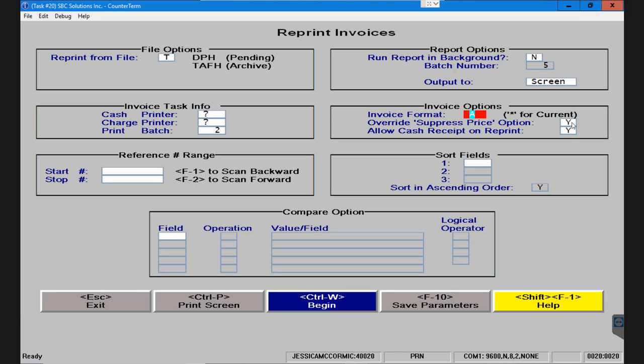Override suppressed price options. In the case that you have suppressed price options set up for this particular account, do you need to override them? This may be a copy of an invoice for the accountant and they need to see the prices, whereas on a typical print you wouldn't print those. And then allow cash receipt on reprint, yes or no.